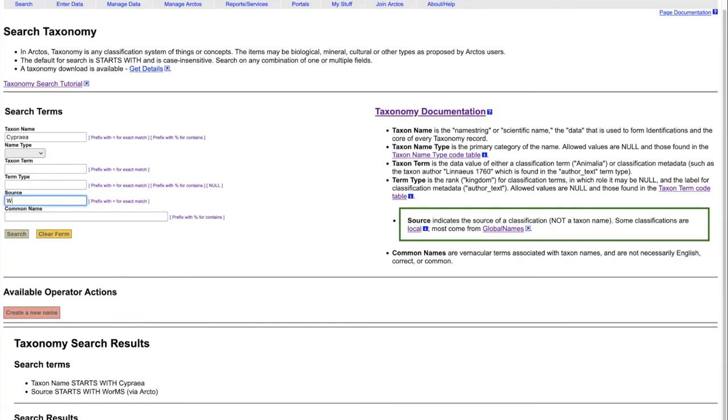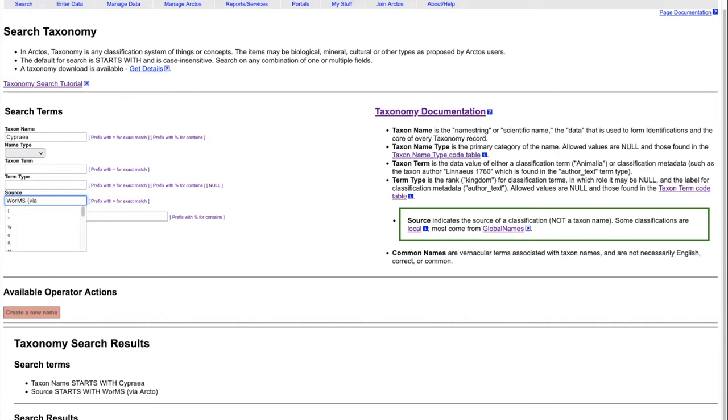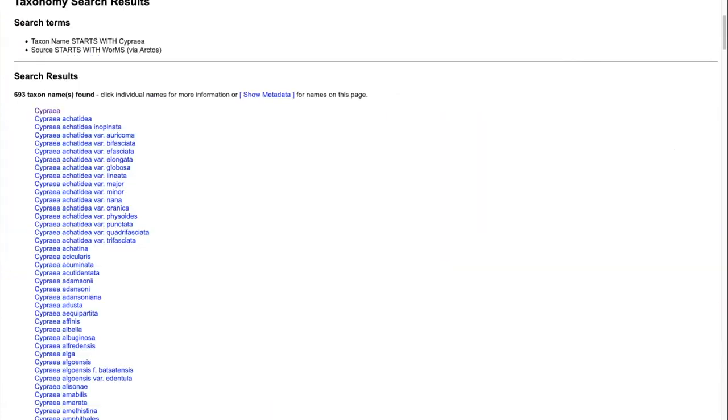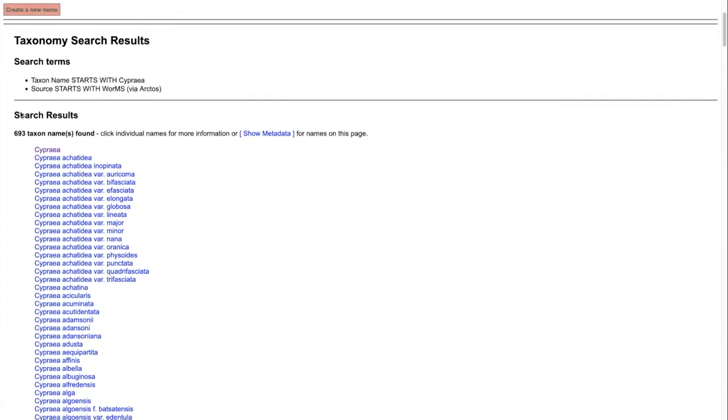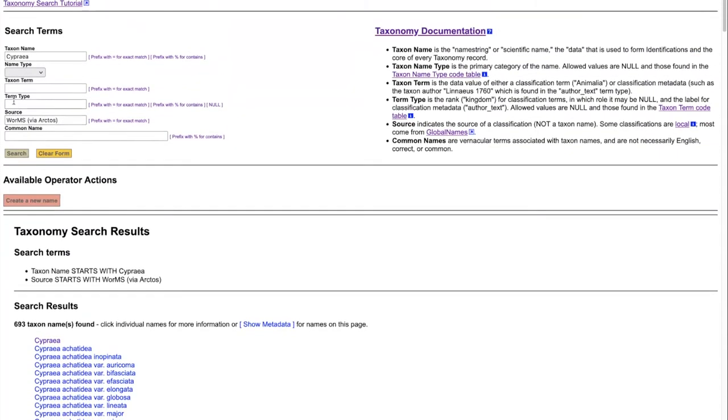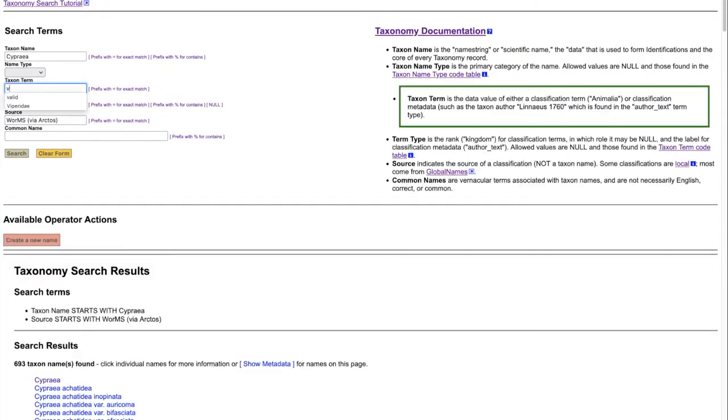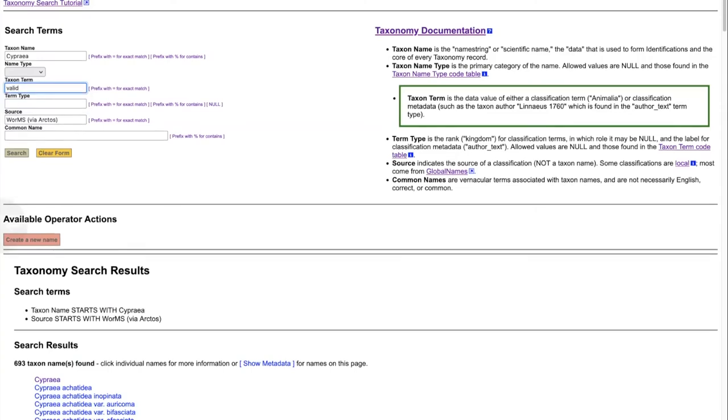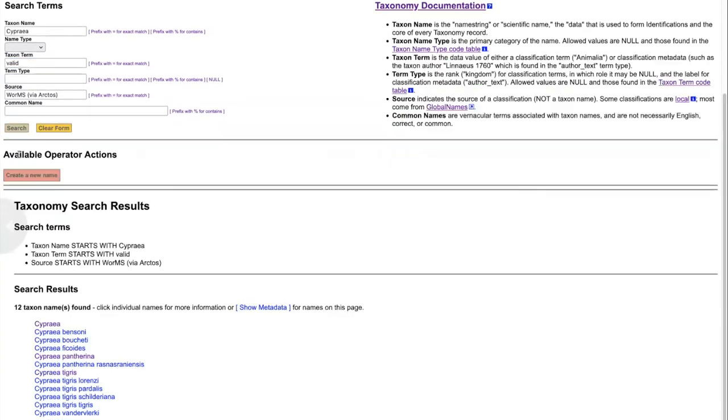If we want to know which of the Cypria have a classification in worms via Arctos, we can limit it to just that source, and we will reduce the number of taxon names to 693. Additionally, if we want to know which ones of those have a taxon status of valid, by doing that search, we break it down to only 12.